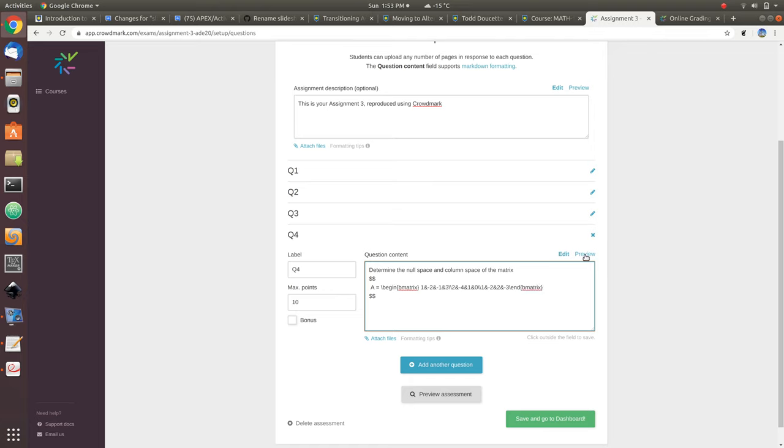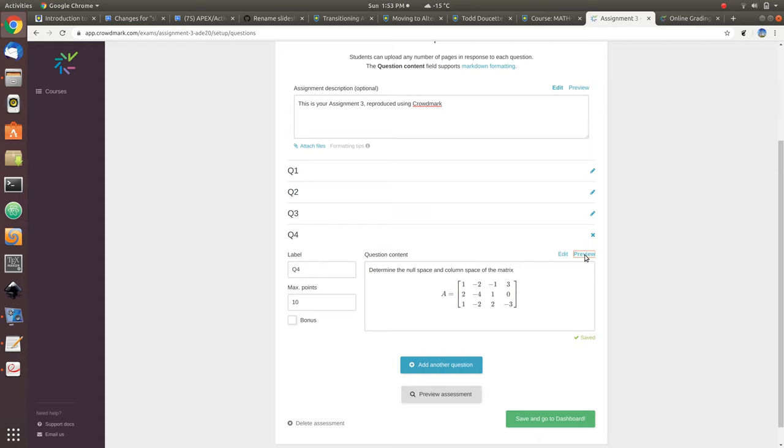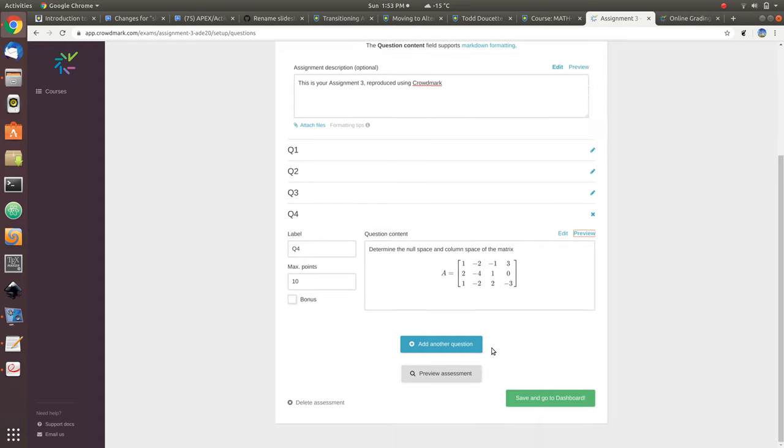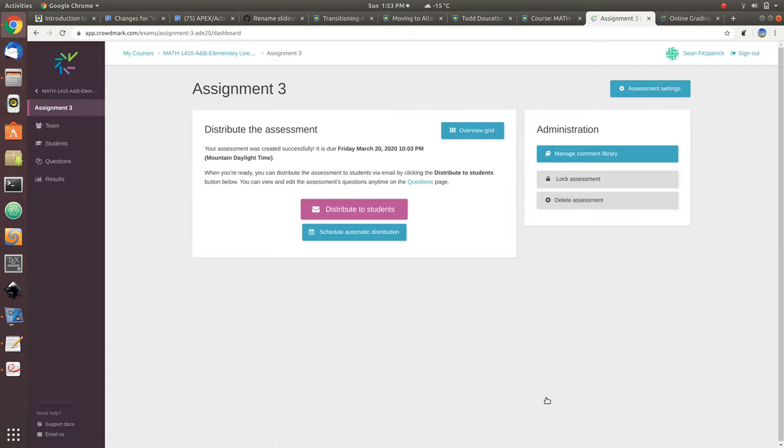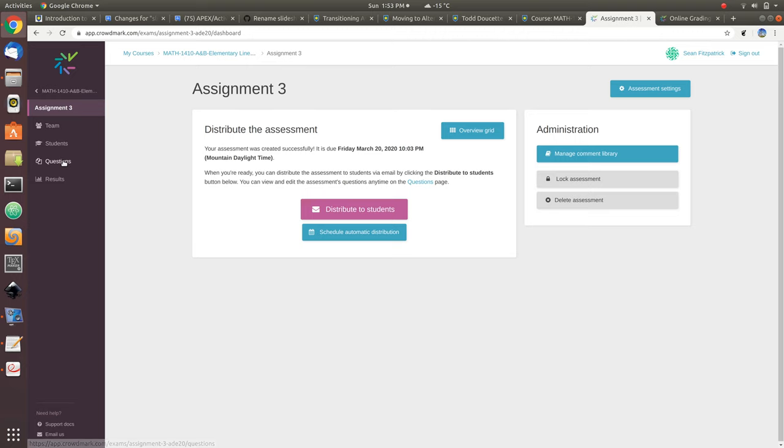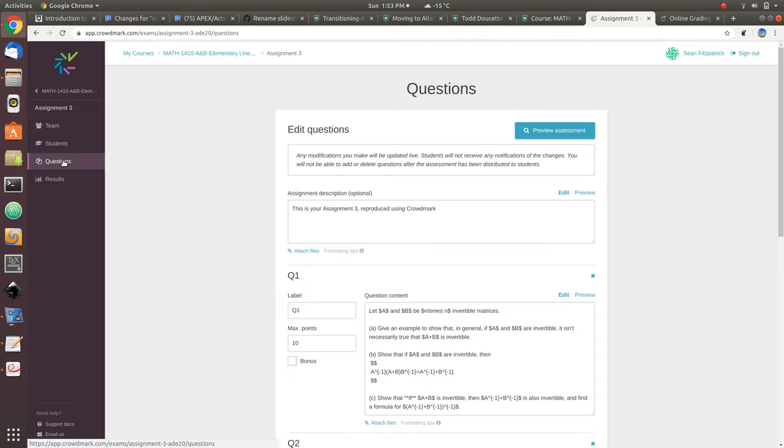So once we've got it all ready to go, we can save. Go to the dashboard. We can always go through later on and we can edit the assignment. So under here, under questions, if I need to change something, I just go there.